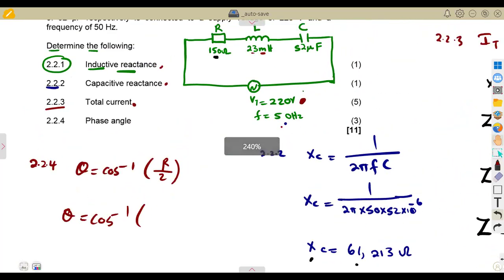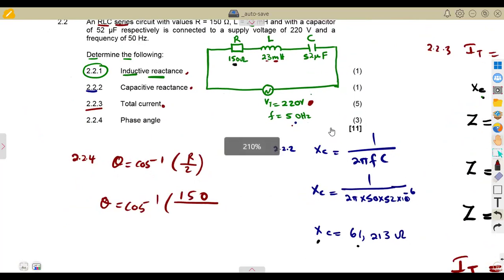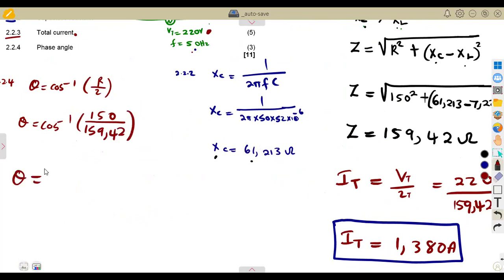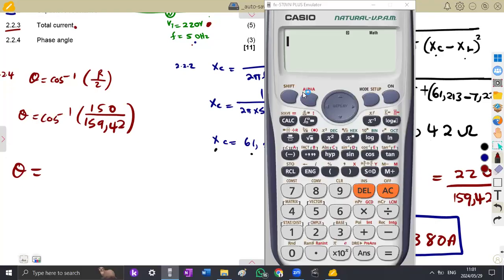As long as it's a series circuit, that formula is going to work in any series combination: theta equals arc cos of the resistance over the impedance. So that is arc cos of 150 divided by 159.42. In your exam, this formula sheet is the only assistance you have, so understanding it is essential.